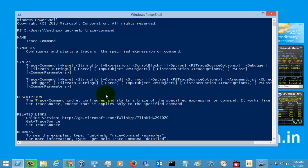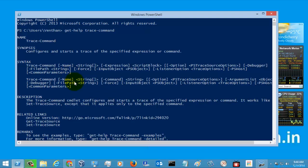These are the help contents of the Trace command. The description is in the text on the screen. The Trace command is used for tracing the specific expression or command.